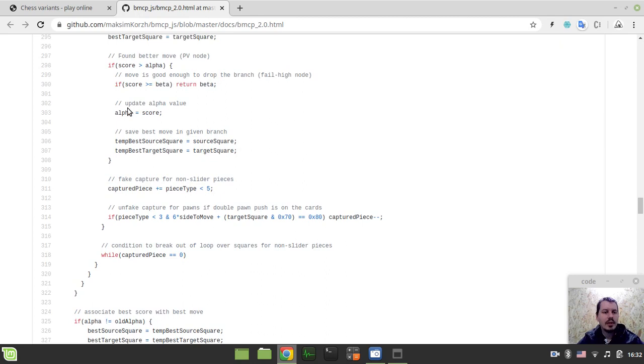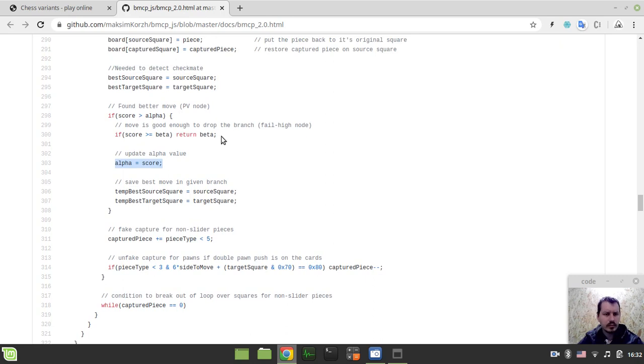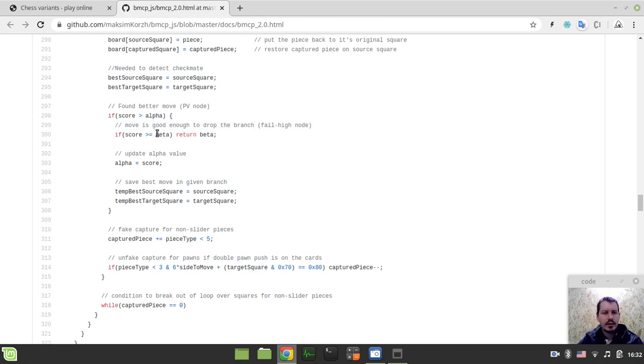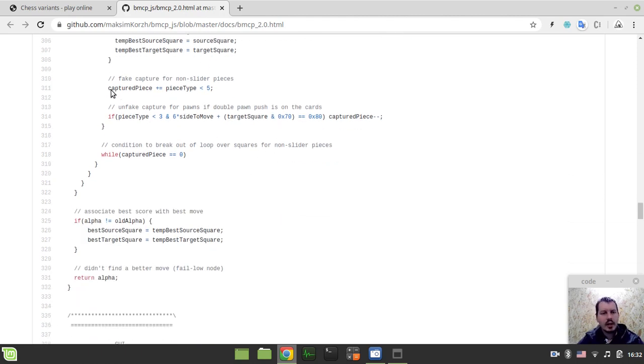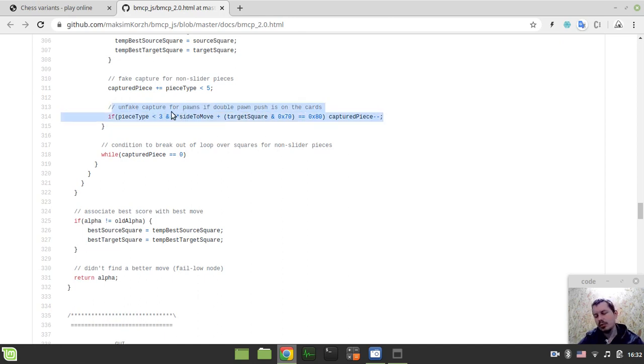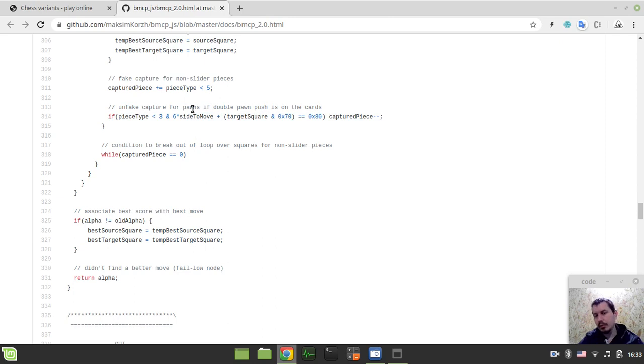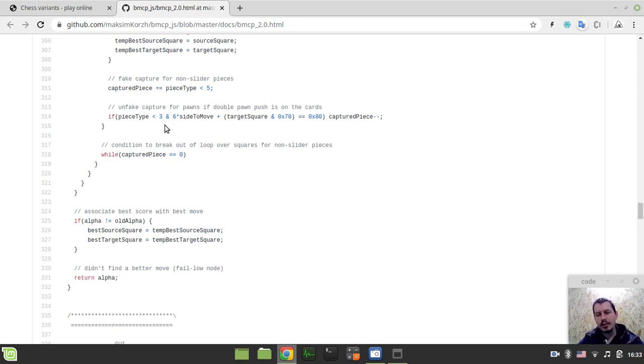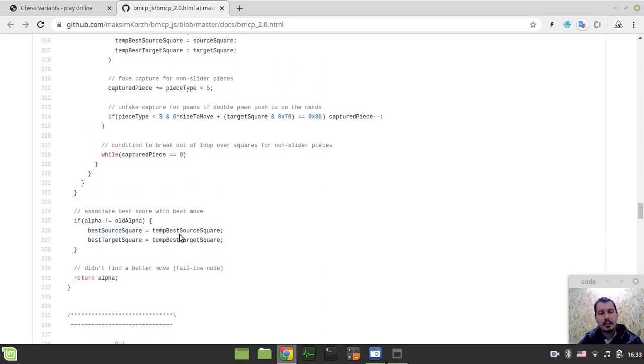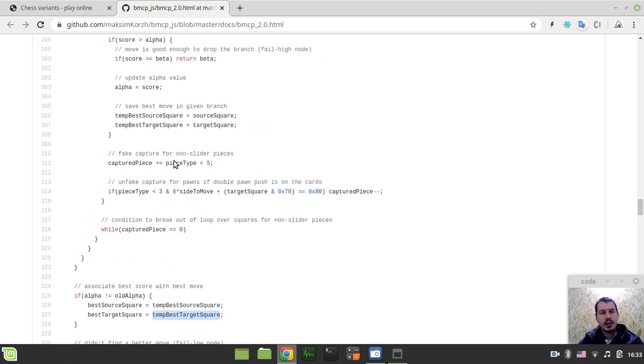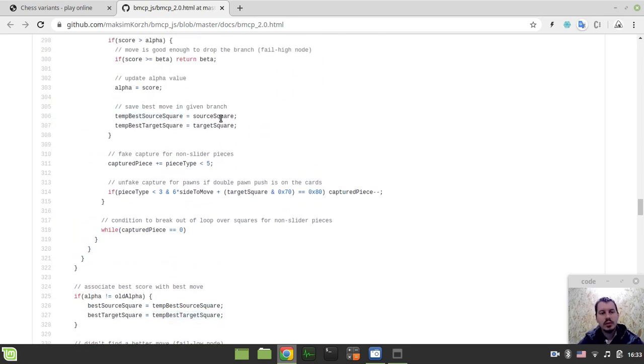So, we do update the scores. We do update the alpha value here. Okay. Beta cutoff occurs in case if we do exceed the beta. So, this is kind of like for killer moves basically. Faking captures that I've been mentioning already and unfaking the capture to make sure to allow the double pawn push. So, this is a little bit of a hack. Again, like inspired by Harm Geert-Muller to actually allow double pawn moves in case if the pawn is on the second rank for white and on the seventh rank for black.